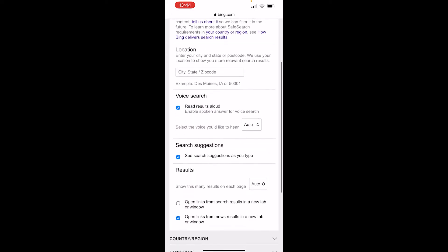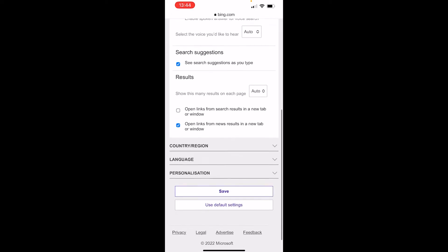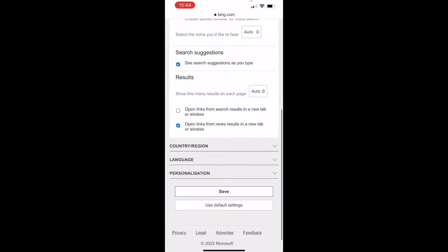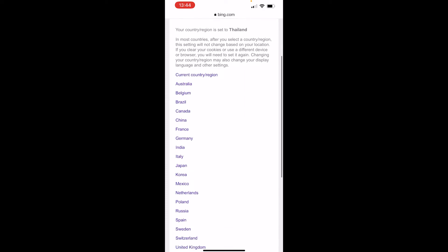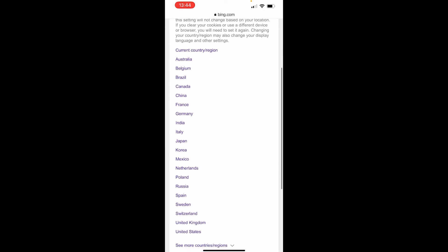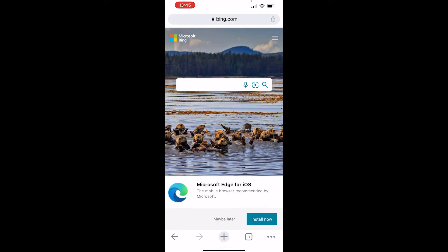So what you need to do is scroll all the way down to the bottom, then go to country/region and choose a country which doesn't require SafeSearch blocking. I'll just choose Germany for the video. It can be any random country.